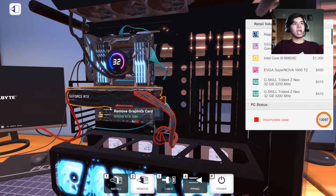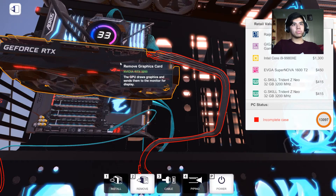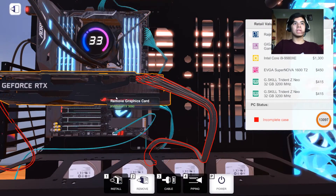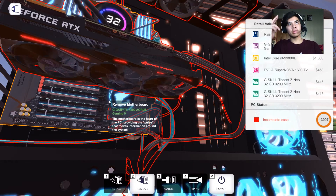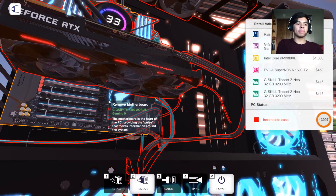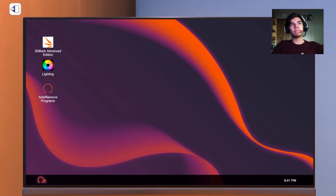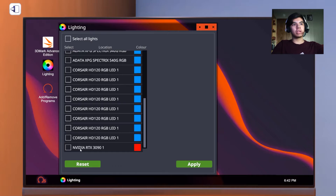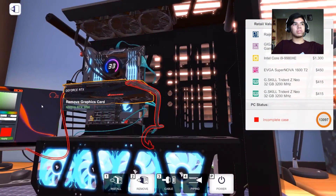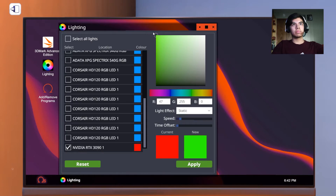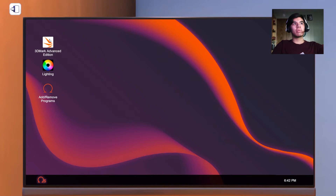If you want to use a shroud that has RGB, just search for a different graphics card model. If it comes with RGB, it'll give you the option to enable or disable it. We can change it to Nvidia green — I forgot to apply — apply, and there's Nvidia green. So that works.